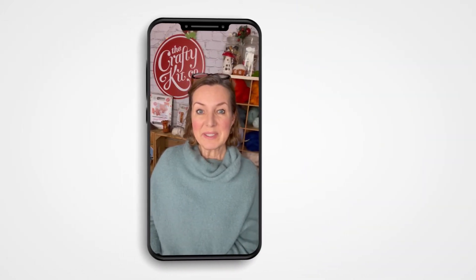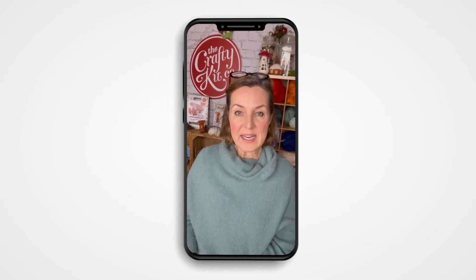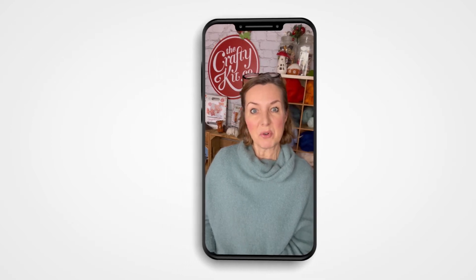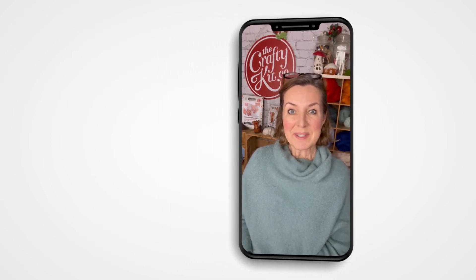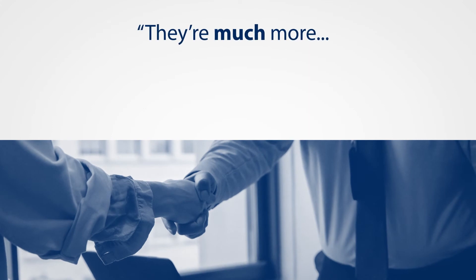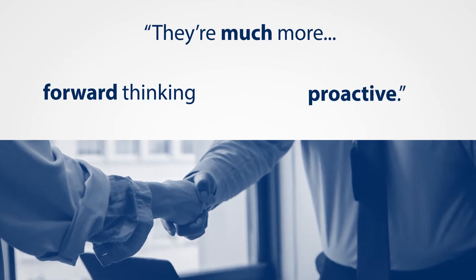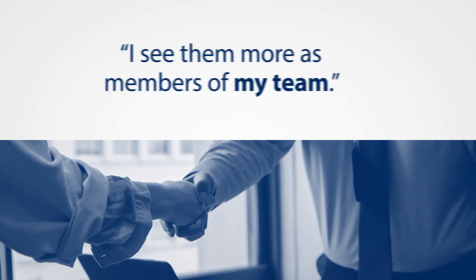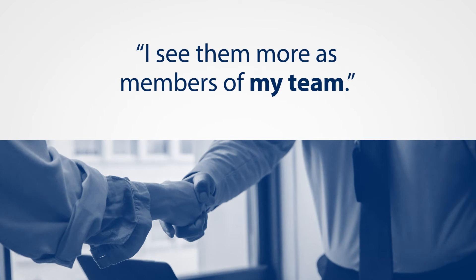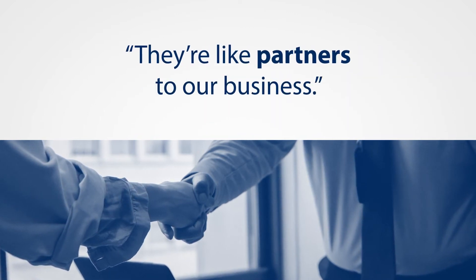Since working with Russell and Russell, that's completely changed because they take a completely different approach to working with businesses. They're much more forward-thinking and proactive. I see them more as members of my team. They're like partners to our business.